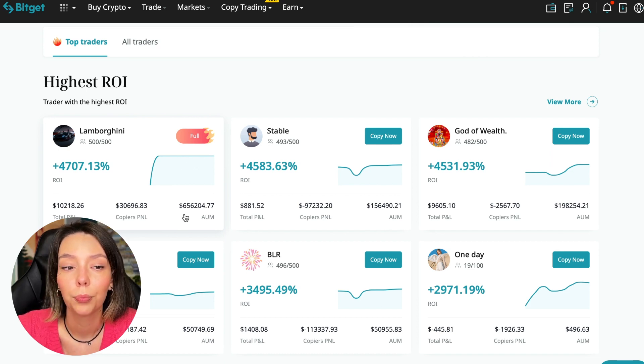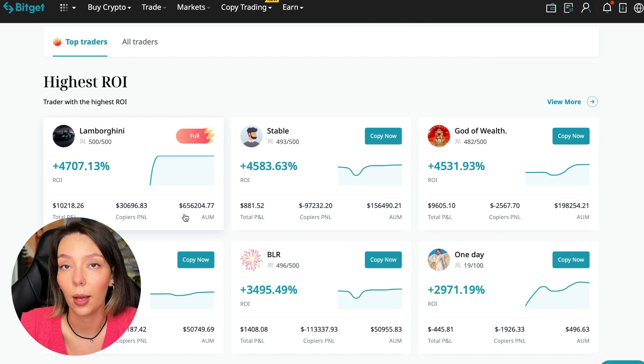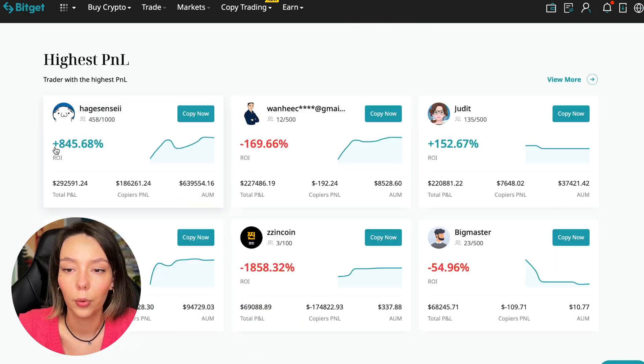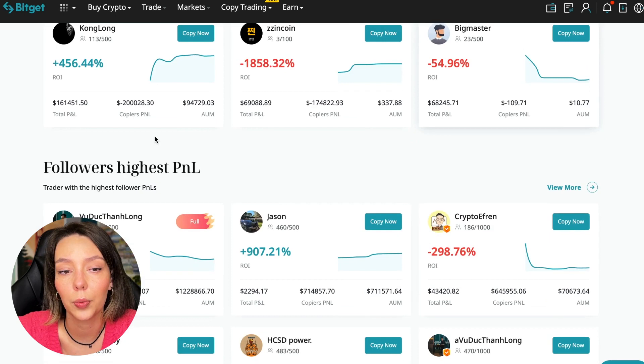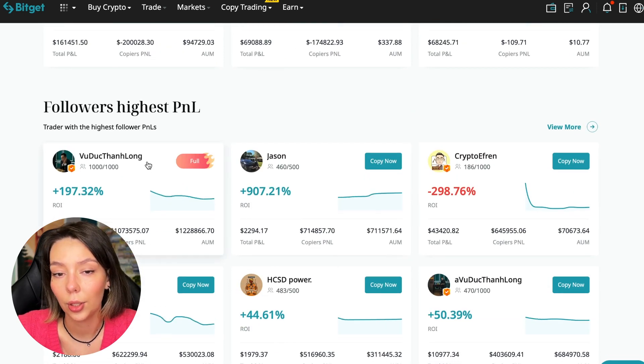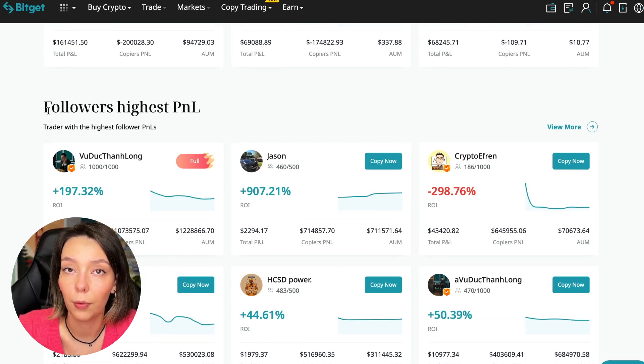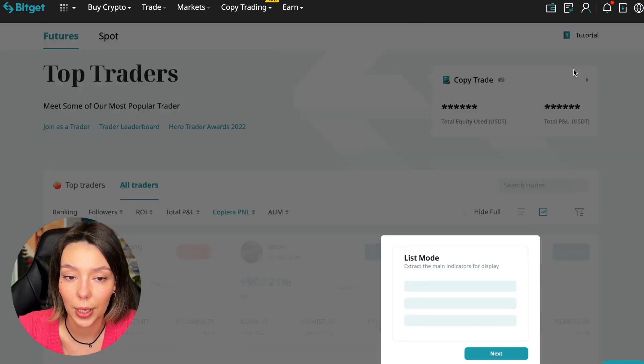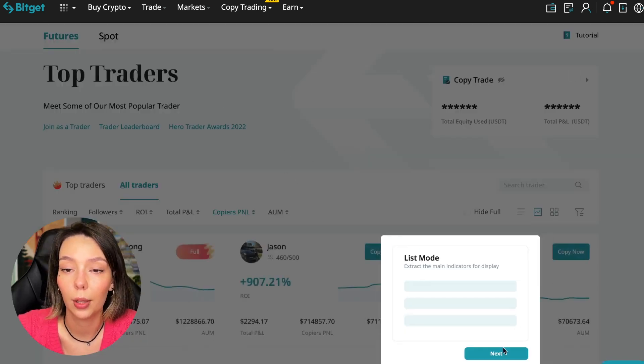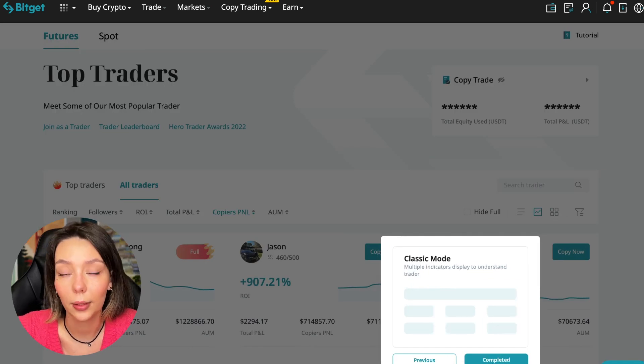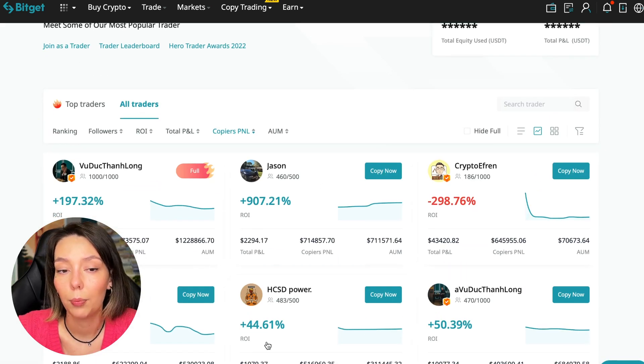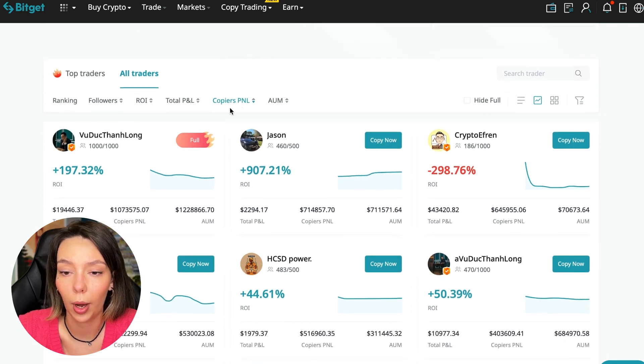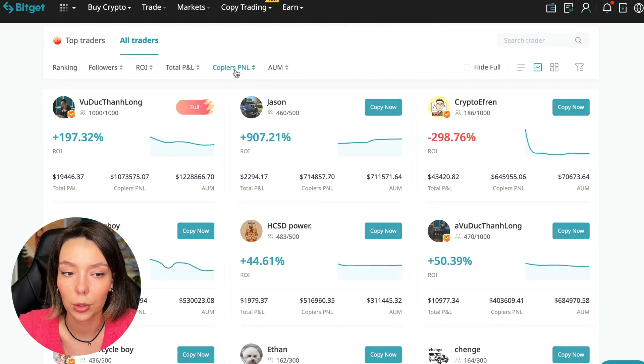Here are the traders with the highest ROI. Let's go down a little lower. Also featured are the traders with the highest PNL and the traders with the highest PNL for their followers. At this point we must pay close attention - if a trader has a large amount of PNL for his followers, then he succeeds in trading and brings profit to followers.